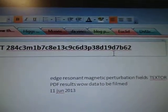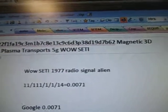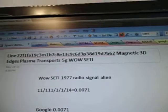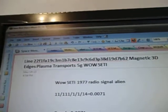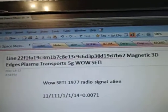Okay, there's the line of data. 7B62, Line 22. And we're going to 7B62. Magnetic 3D, edges, plasma, transports, 5G well city.